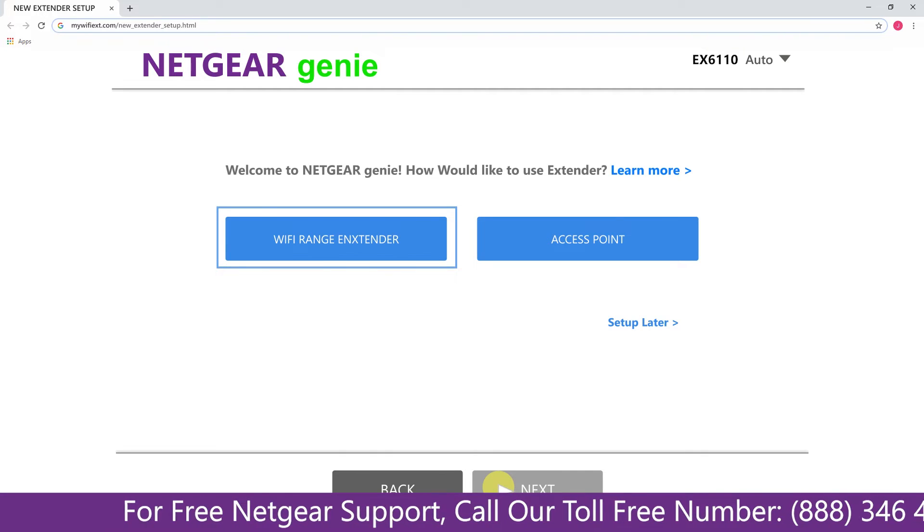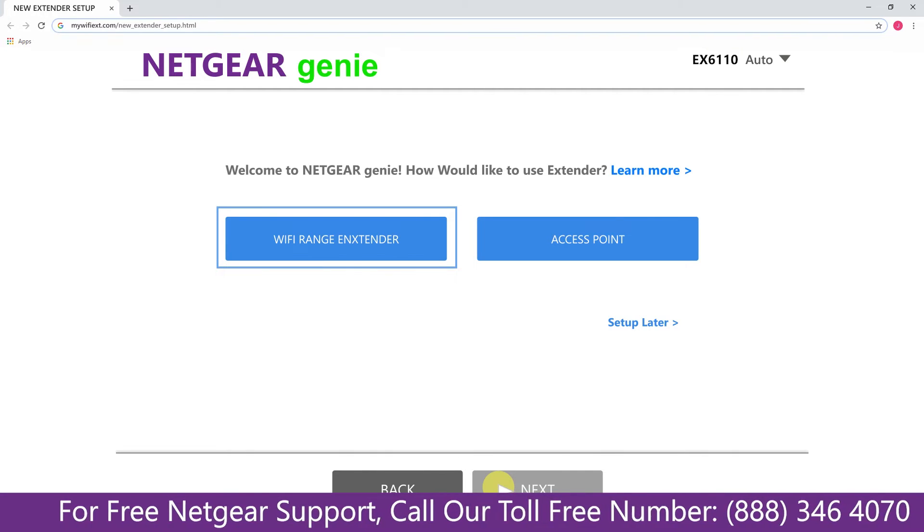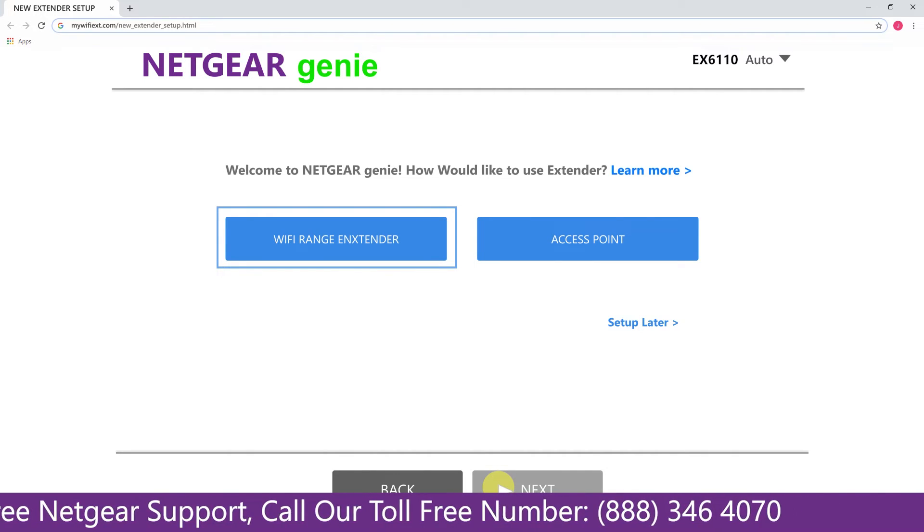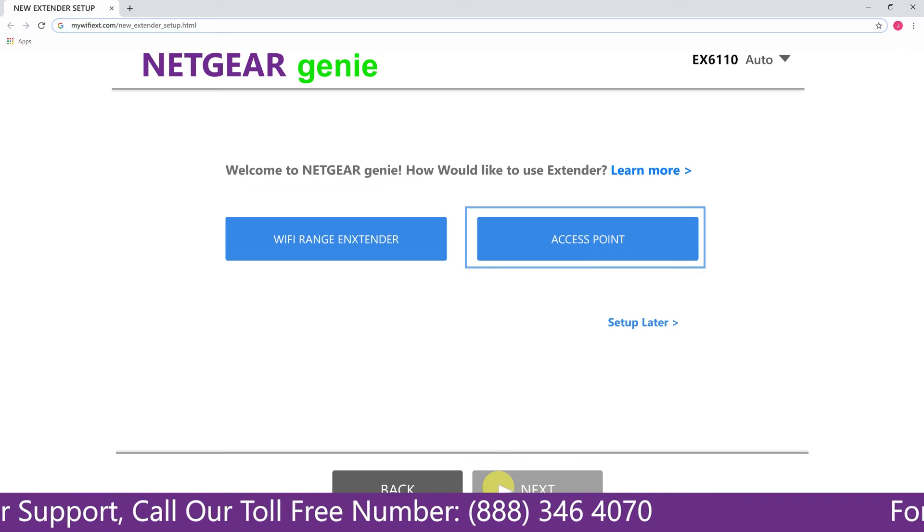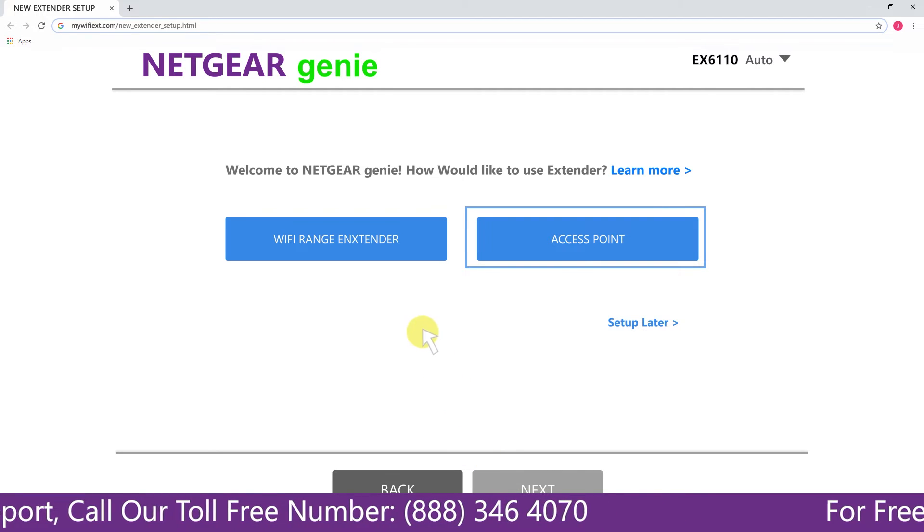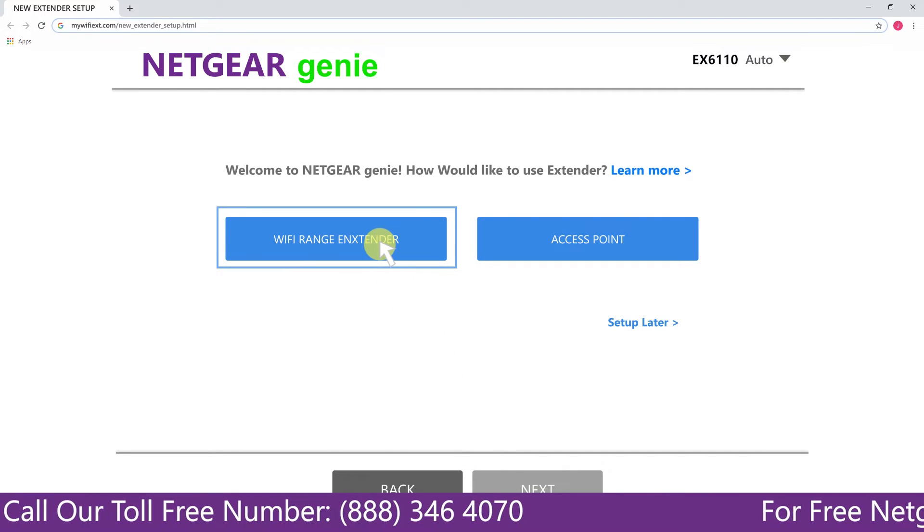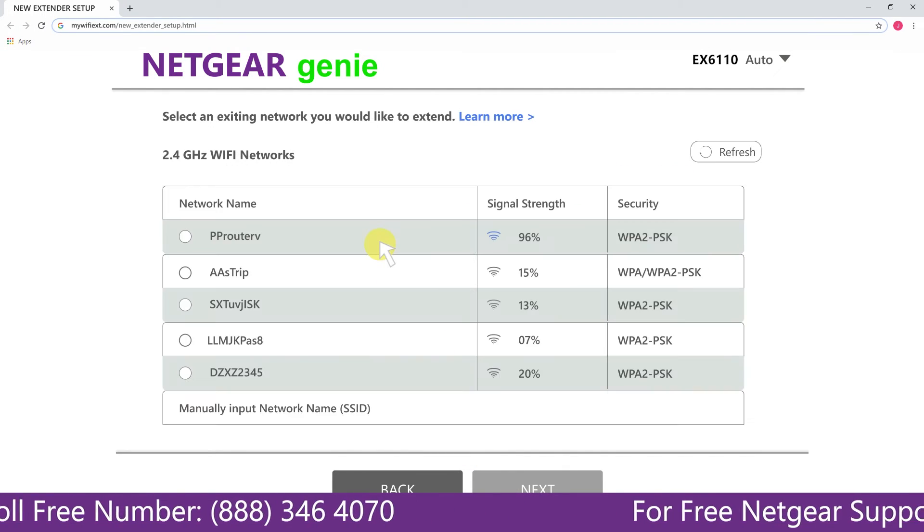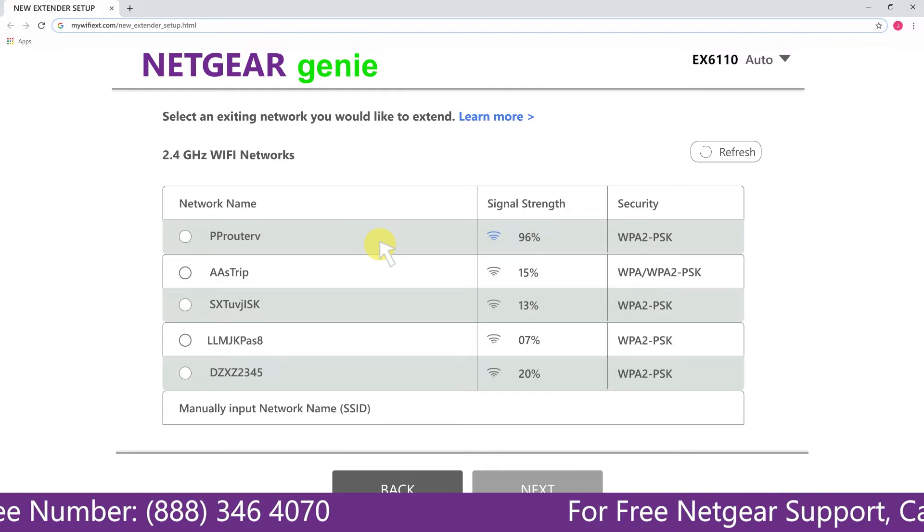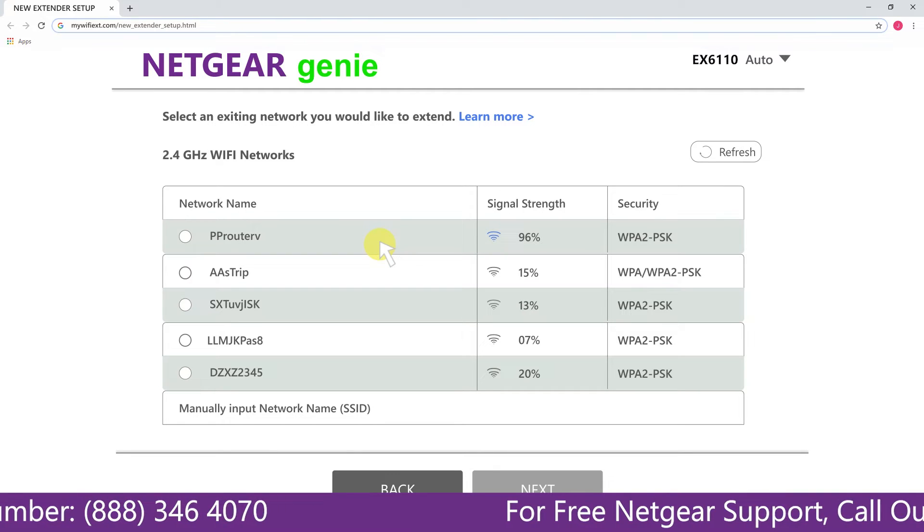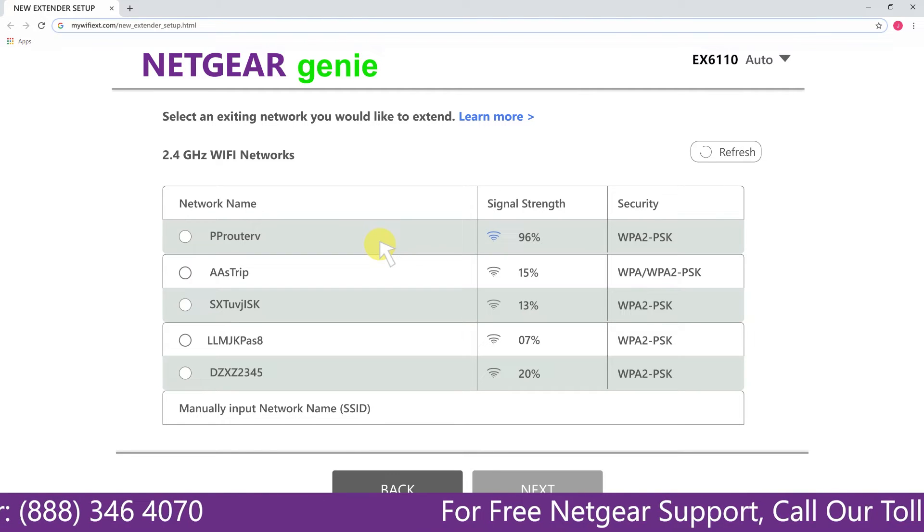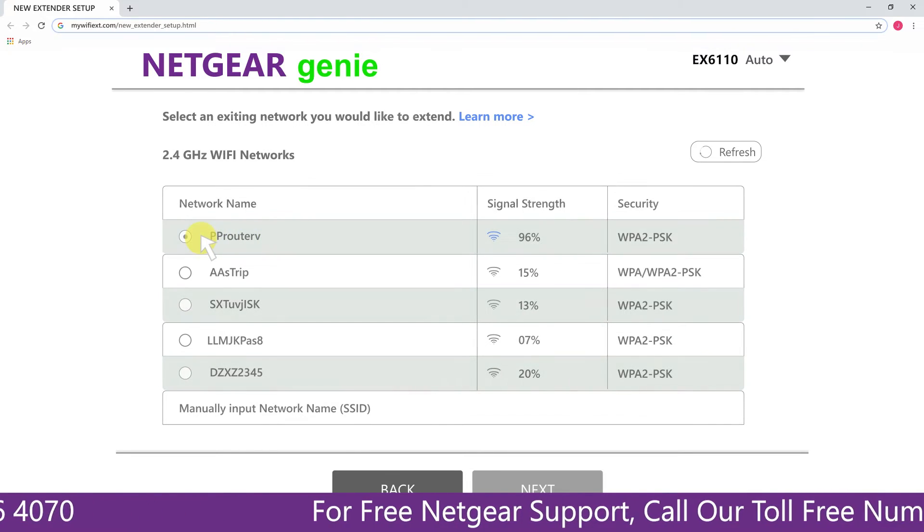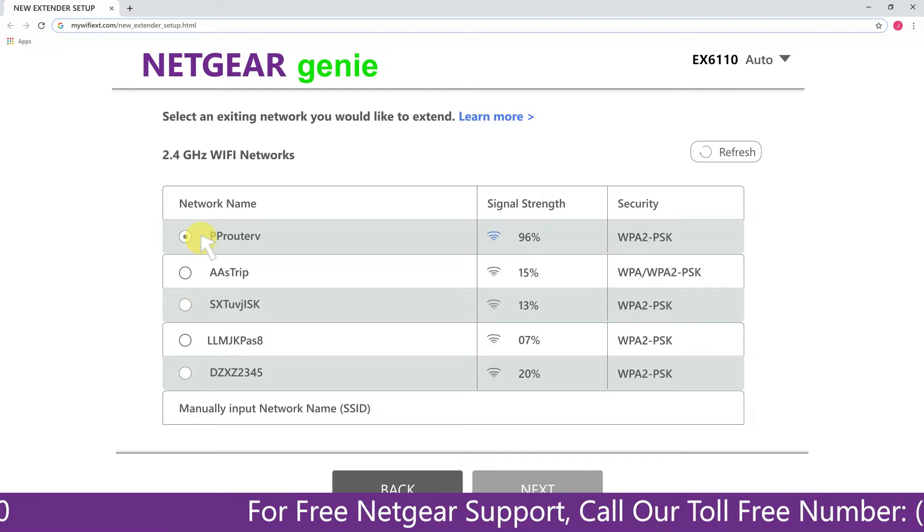Now you have two choices as you can either set up your range extender device as a range extender or as an access point. We are going to click on the range extender, and then it will scan for the available networks and give you a list of all the networks available.